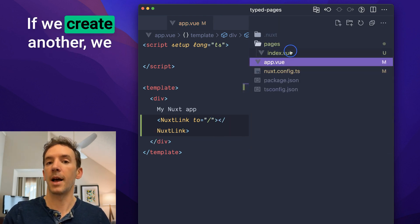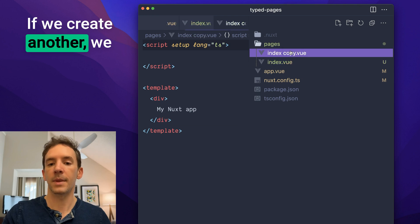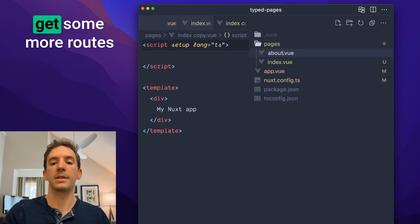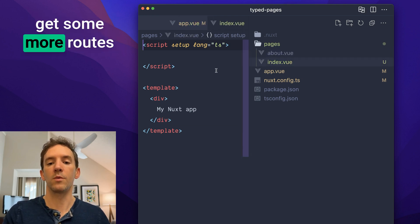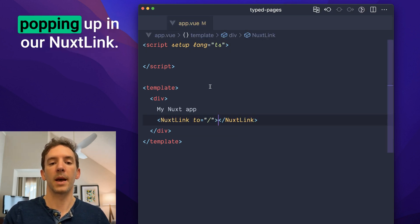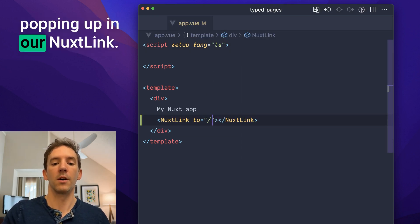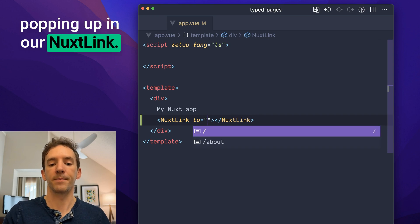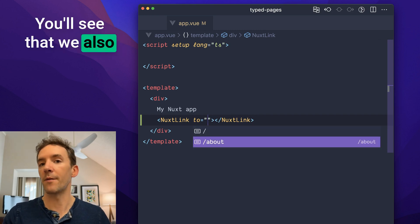If we create another, we get some more routes popping up in our Nuxt link. You'll see that we also have about.